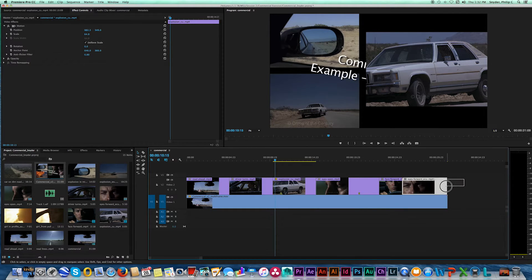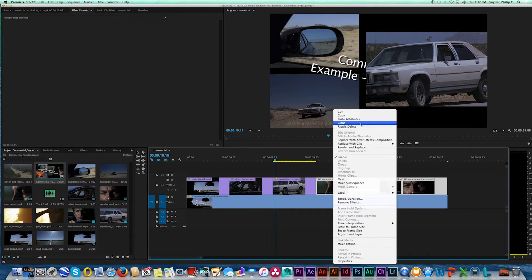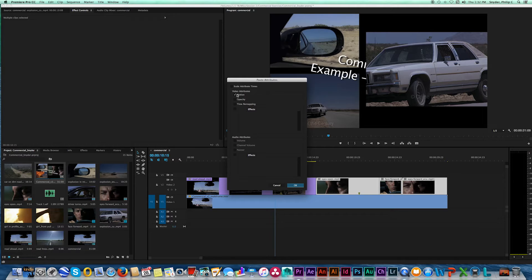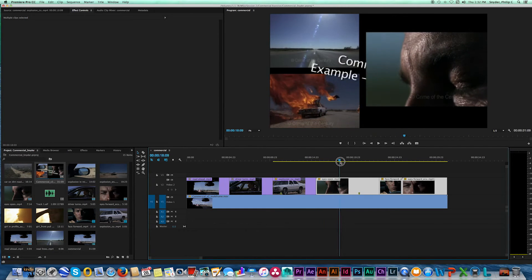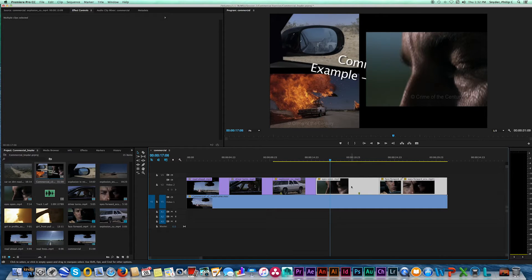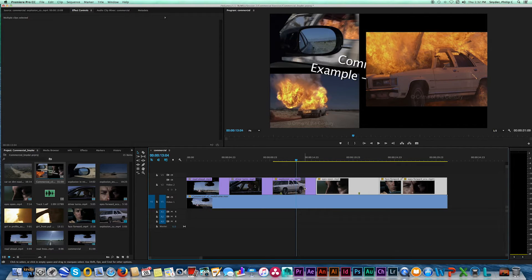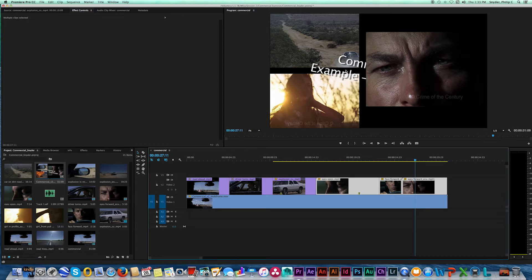Select the other three clips, right-click, and choose Paste Attributes. Make sure Motion is the only box checked and click OK. As we scrub, those clips have already moved to the correct position and scale — no need to manually position each one. The evidence is that they're now covering up the reference text overlay, just as expected.